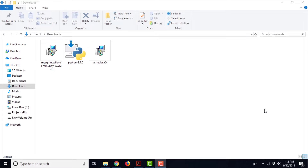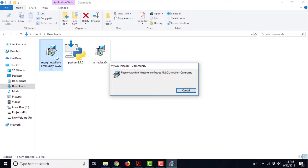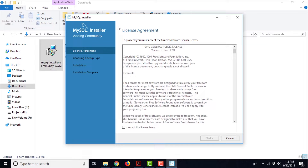Once the download is complete, you will have an installable file. I have already downloaded all the installable files in advance to save us the hassle and waiting period. Now to begin the setup of MySQL and related products, double click the file MySQL installer community 8.0.12.0. It is launching some sort of installation wizard and it is asking for admin privileges. Provide the admin credentials and click OK. It is launching a wizard for installation of MySQL. The wizard is MySQL installer — go ahead and accept the license agreement, then click Next.